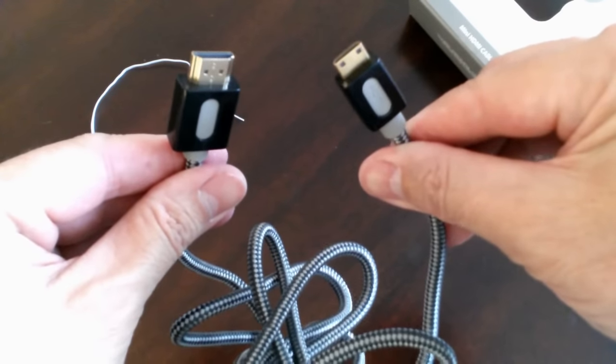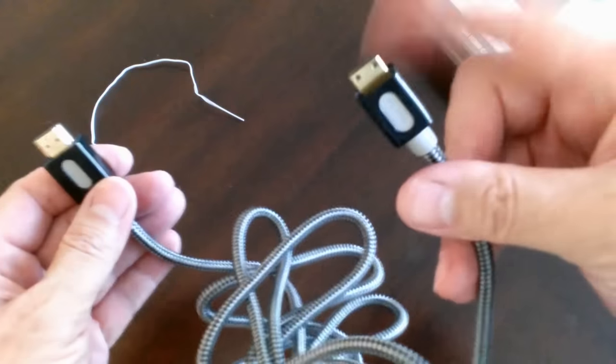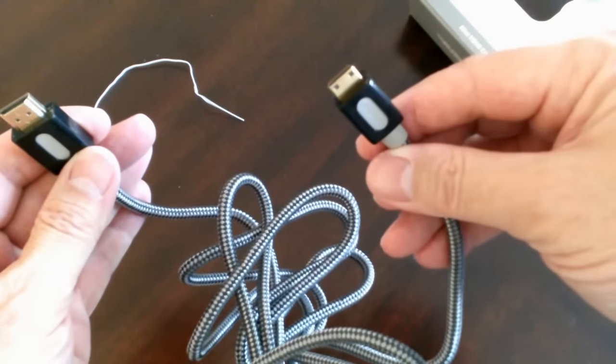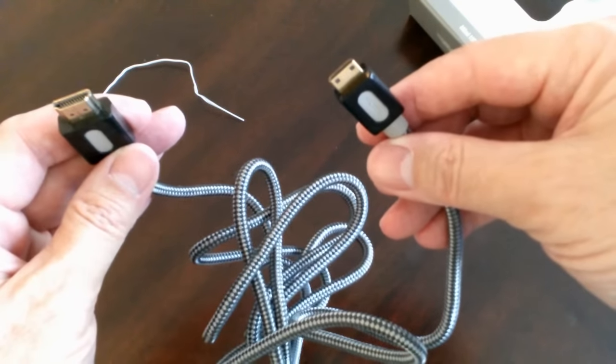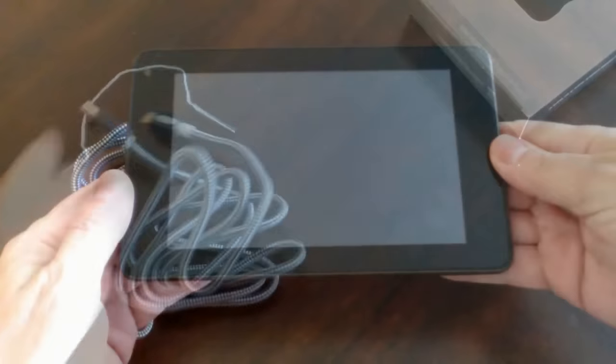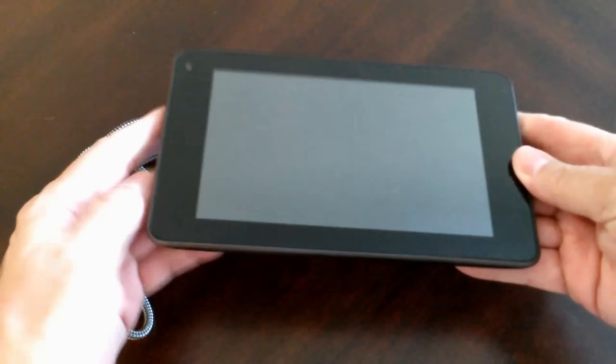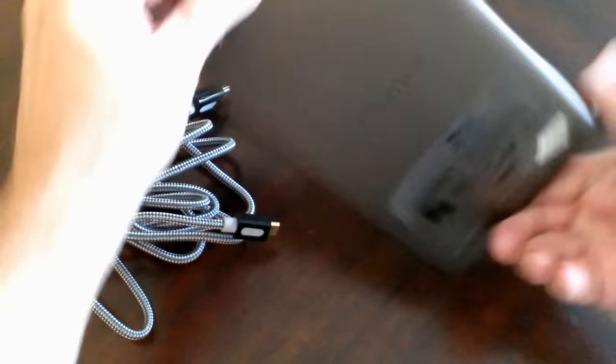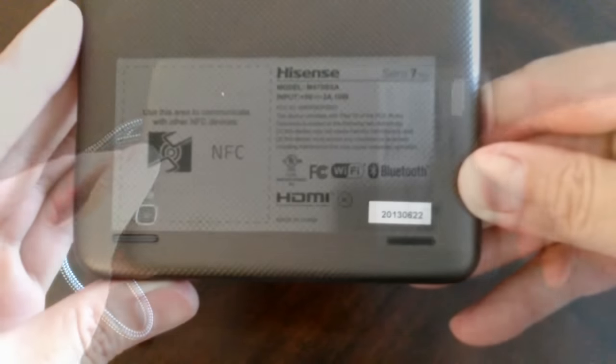On the left-hand side is the standard plug for a TV set, and on the right is a mini HDMI plug for my tablet. Speaking of my tablet, here it is.